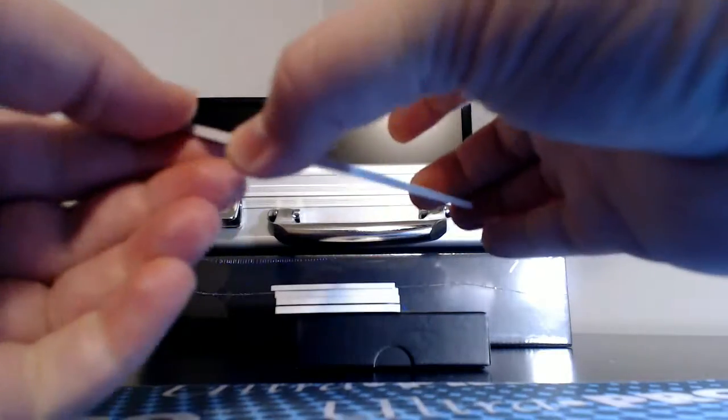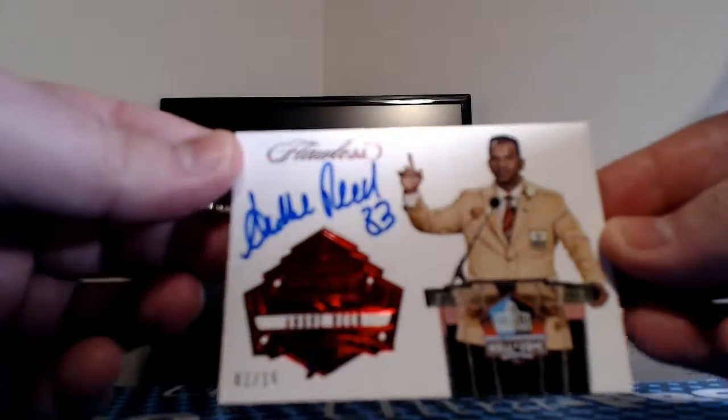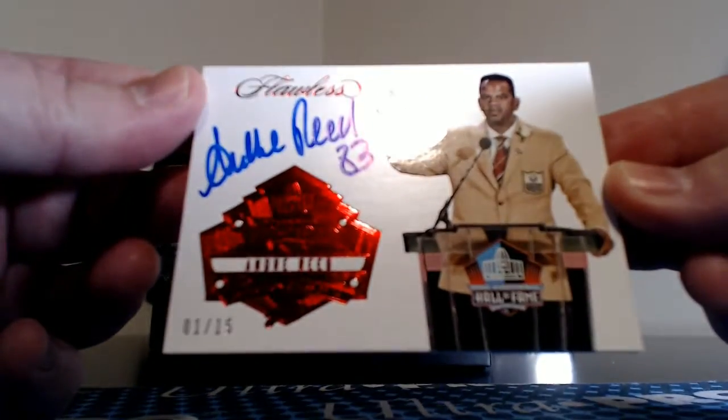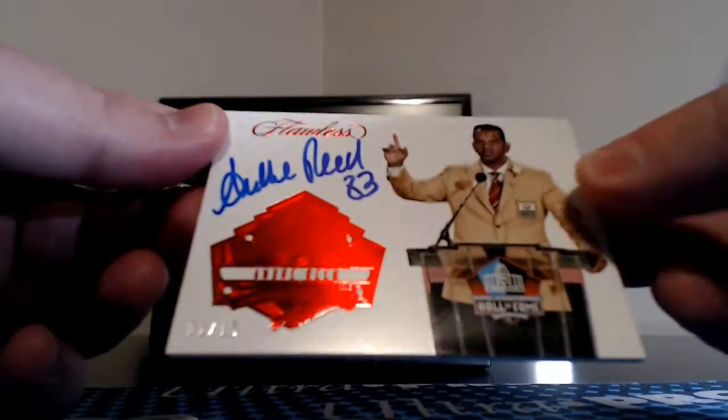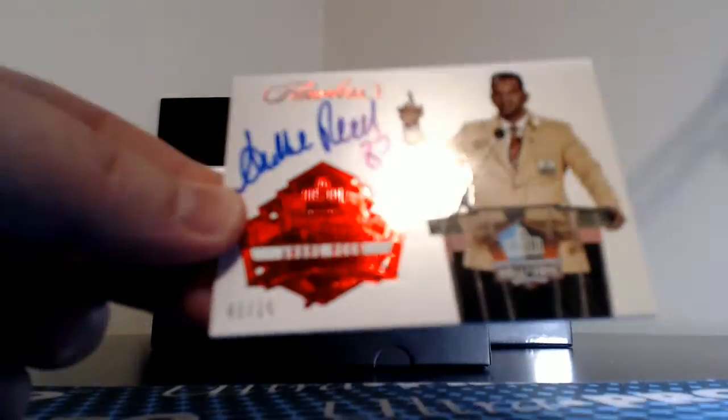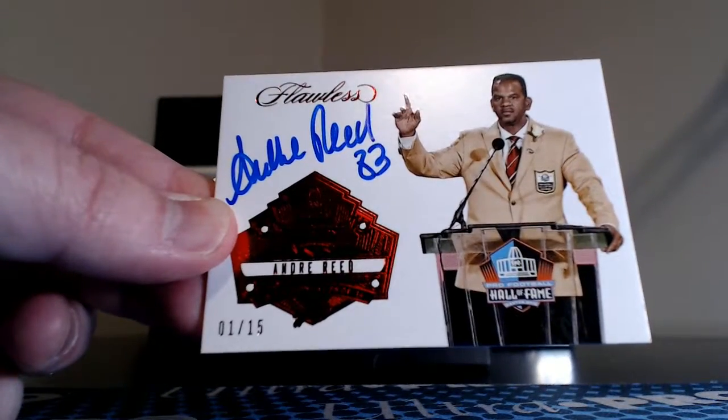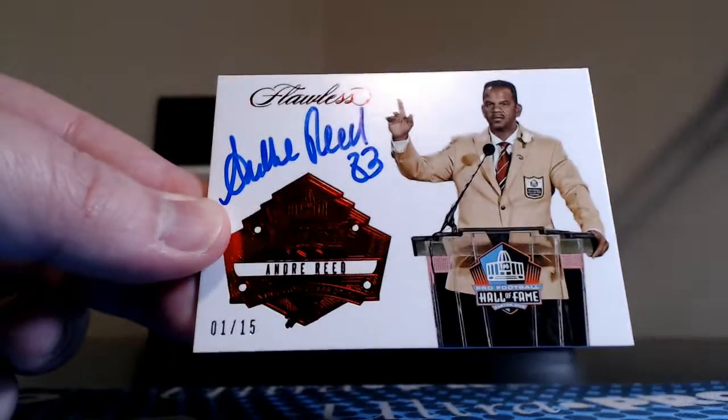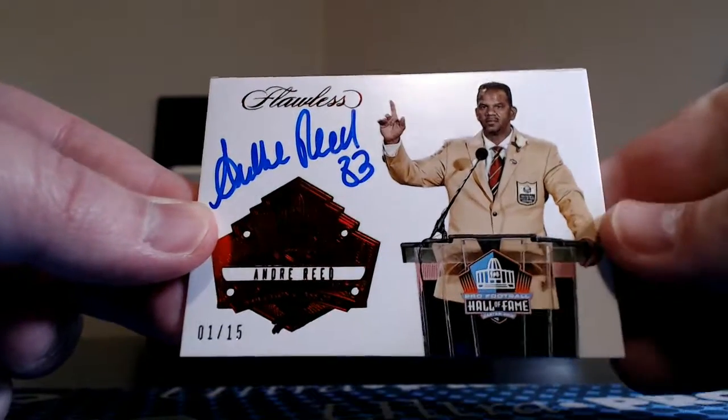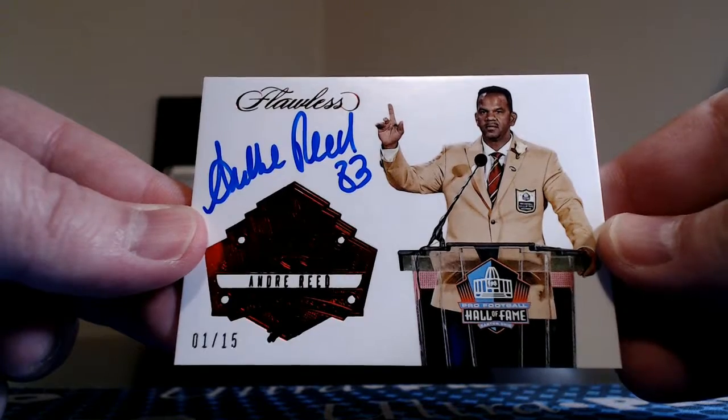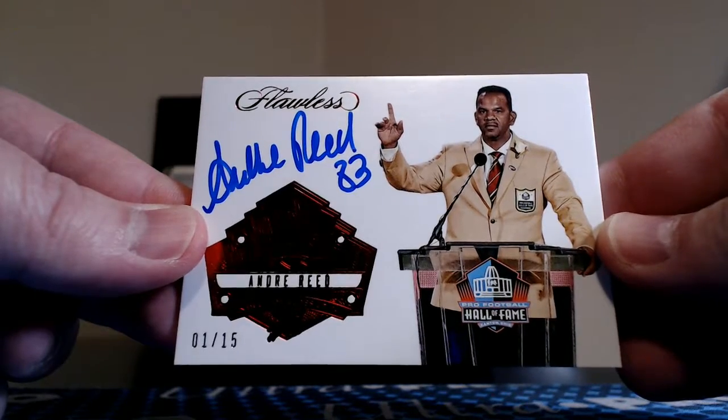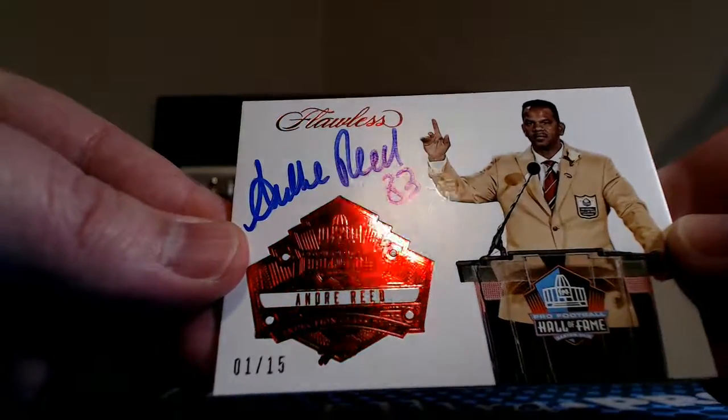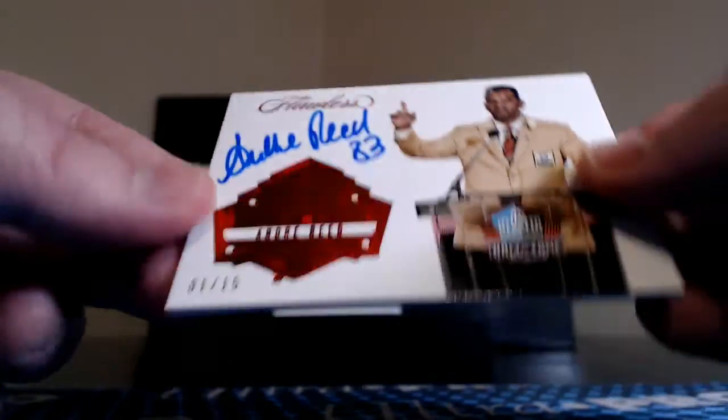Next up, our first ink is going to be old school, jersey number inscribed, Hall of Fame, 1 of 15, ruby parallel, Andre Reid. Get my light right here. Pretty cool design on that one. Kevin with the Bills.